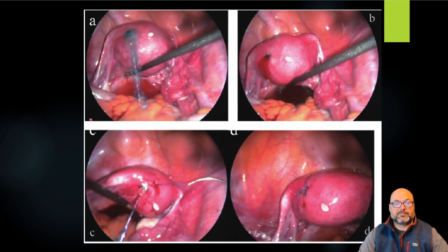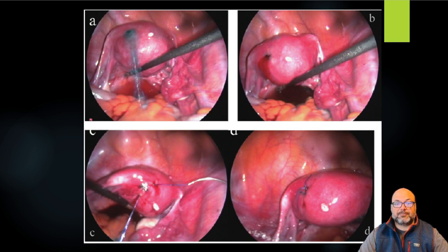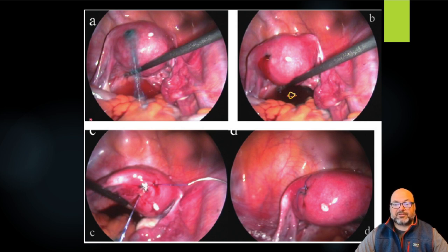Similar here — this was at the time of chromopertubation, and the uterine manipulator catheter they used perforated the uterus. This is actually some methylene blue stained fluid that is coming out of the uterus — you can see that dark fluid collecting in the posterior cul-de-sac. So there's the defect there, and doing some laparoscopic suturing for hemostasis.